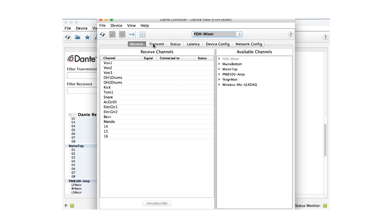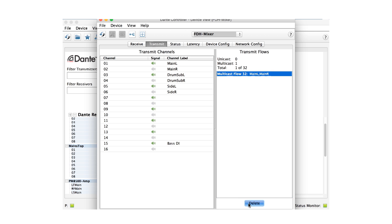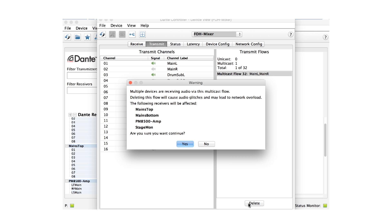You can delete Multicast flows from the Transmit tab of the device view, returning the device to Unicast operation. By offering both Unicast and Multicast modes, Dante is easily optimized for your particular environment. Be sure to watch the rest of the videos in this series for more information.